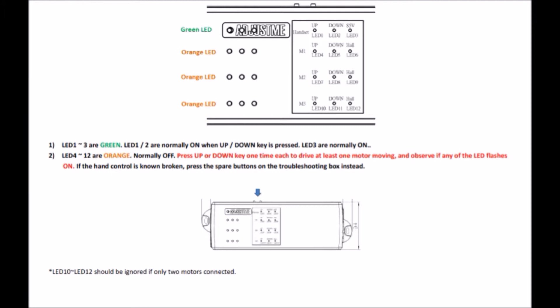First press up or down key on the handset one time each to drive at least one motor moving, and observe if any of the LEDs flash on. LED 10 to LED 12 should be ignored if only two motors are connected.